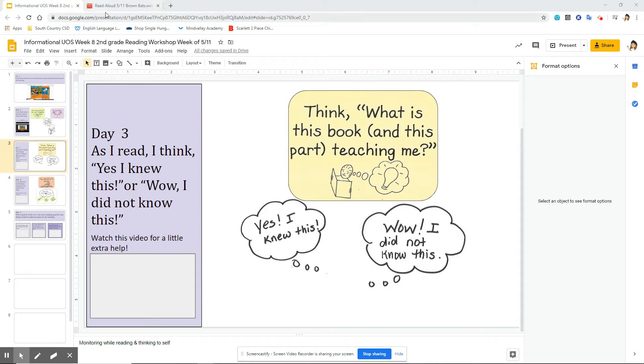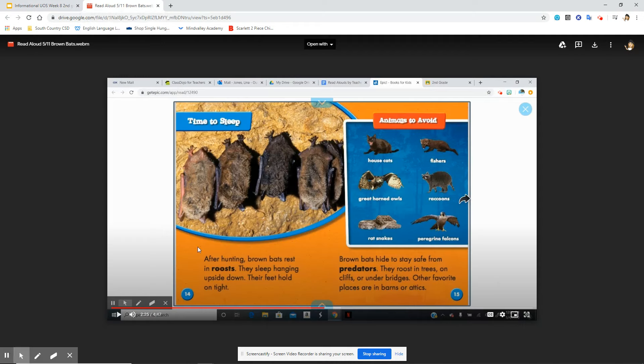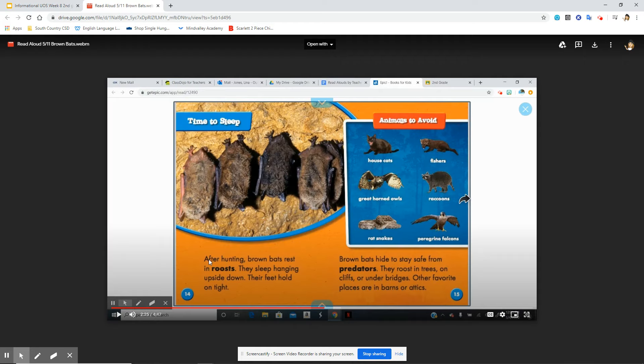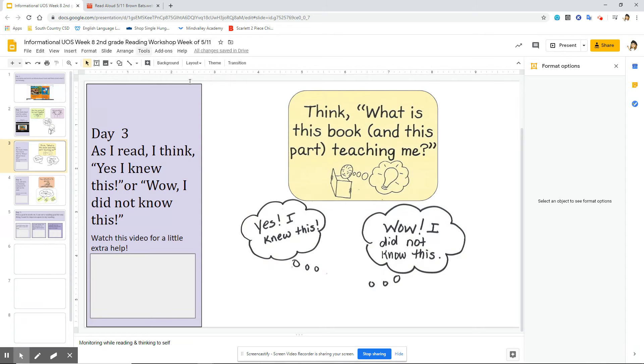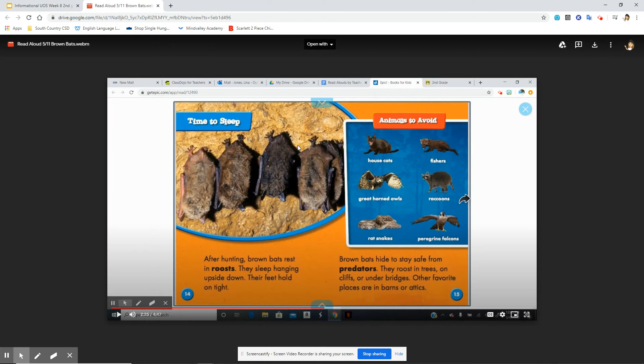So let's refer to our book about bats that Mrs. Jones read to us on Monday. I just jumped to the middle of our book here on the chapter about time to sleep and it said here after hunting, brown bats rest in roosts. They sleep hanging upside down, their feet hold on tight. Now I stopped to think to myself, yes I knew this. I know that when bats sleep, they sleep hanging upside down. I'm sure that's something you guys probably knew also.